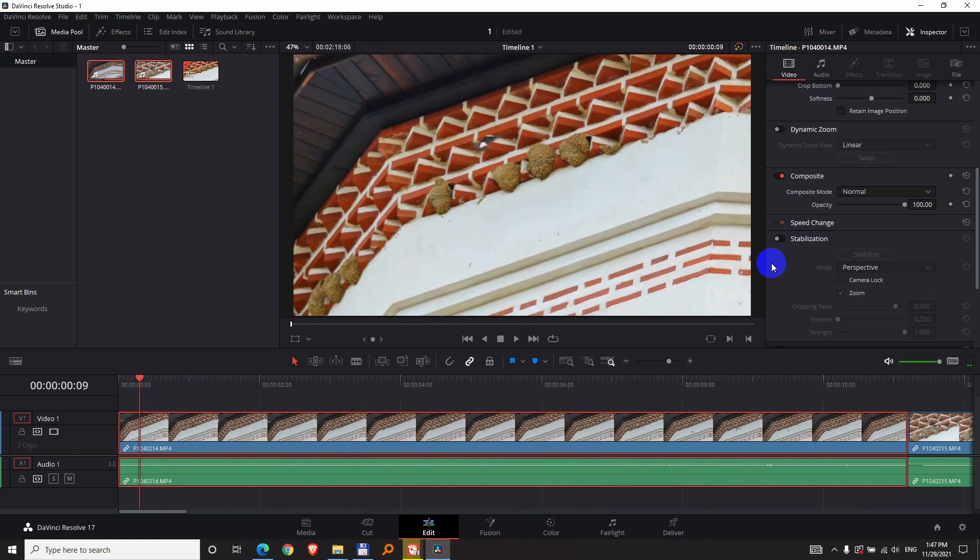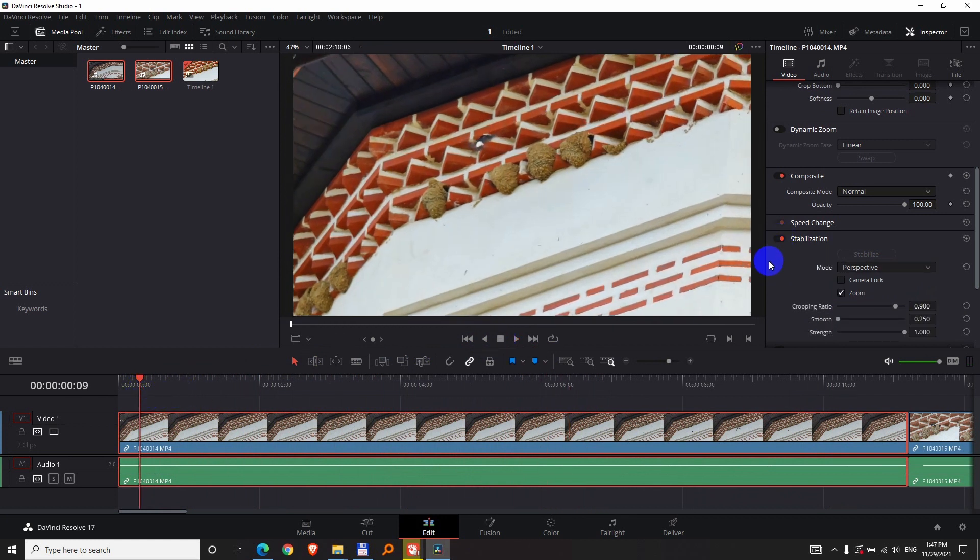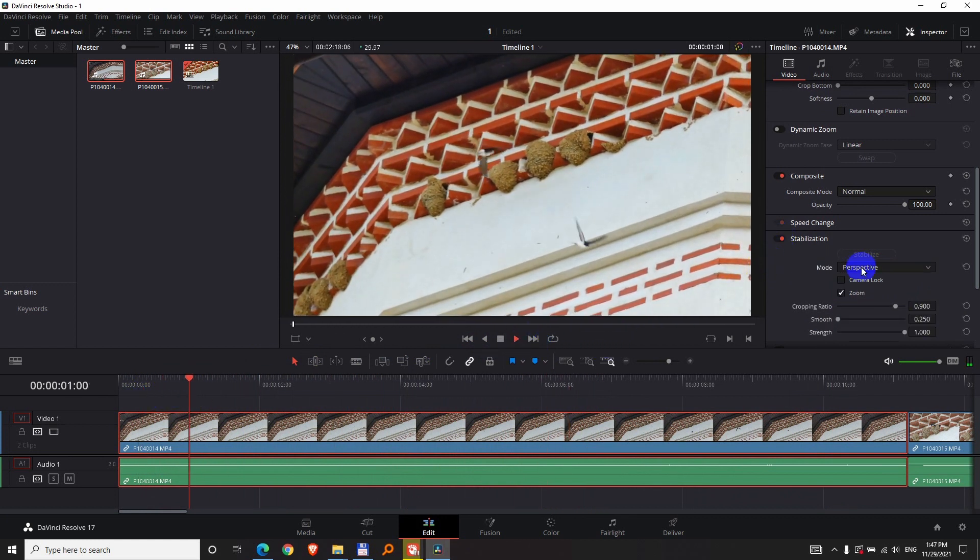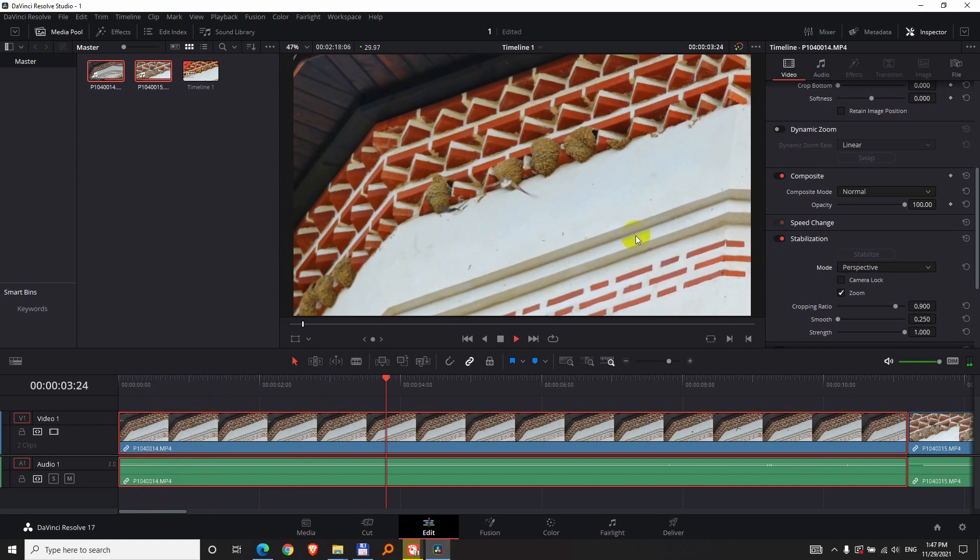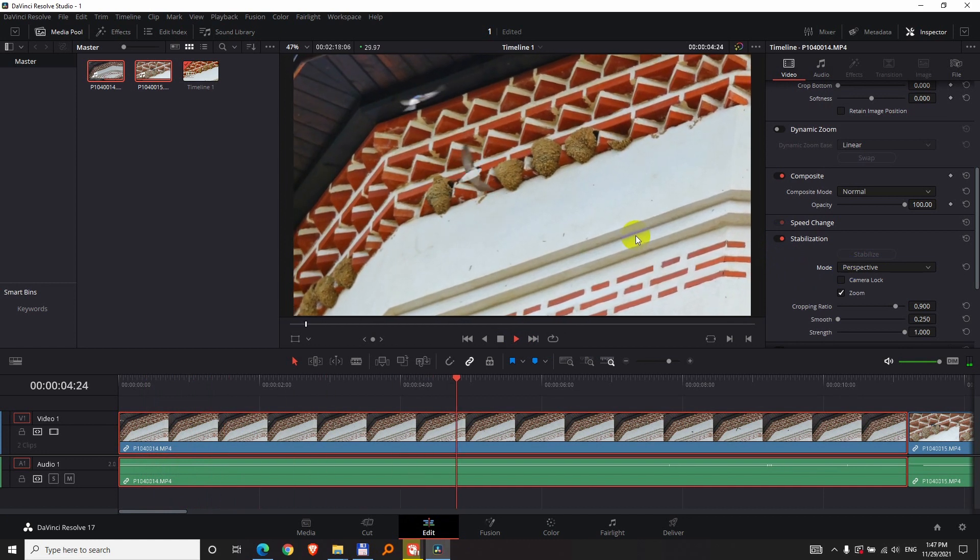Once again, with stabilization with perspective mode enabled, the video is pretty much perfect.